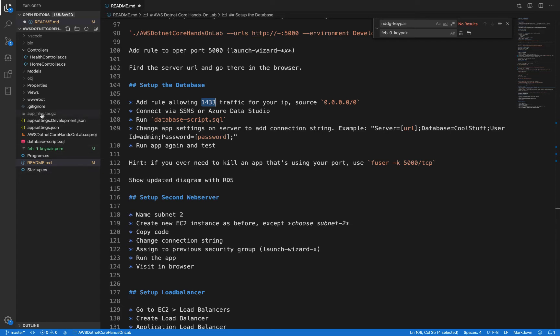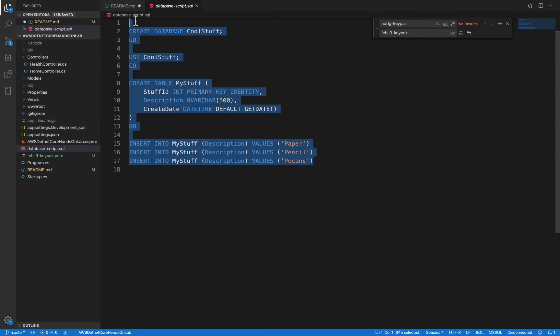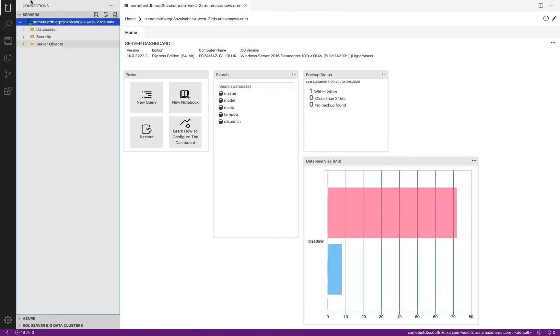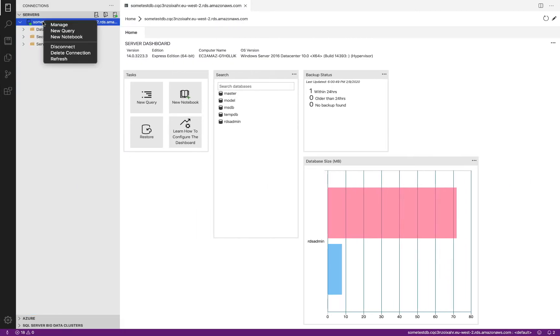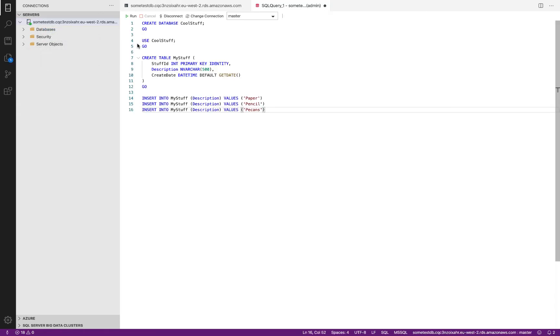Now we're going to connect here, and we've done that. We're going to run the database script SQL. Where is that? Here it is. It's really simple - it creates a database, a table, and inserts stuff into it. So let's take it and new query, and run.